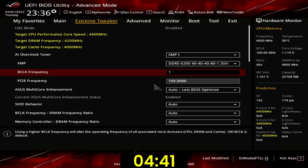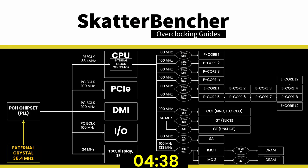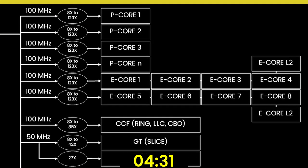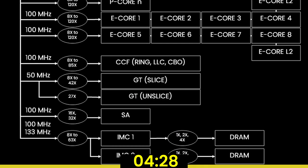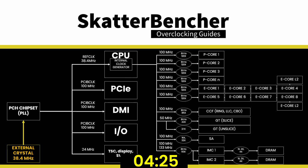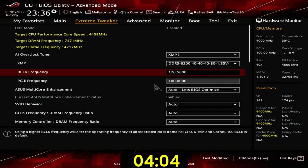Set BCLK frequency to 120.5. The base clock frequency is the reference clock for many parts inside your CPU, including the PCIe, integrated graphics, ring, system agent, memory controller, and system memory. In most overclocking scenarios you never have to increase the base clock frequency as there are plenty of multiplier ratios available to push your cores or memory to the max. However, on non-K processors, multiplier ratios higher than the default specification are locked, and thus only overclocking the BCLK will increase the frequency. Increasing the base clock frequency impacts many parts inside the CPU, so we'll need to adjust other settings accordingly to ensure stability.